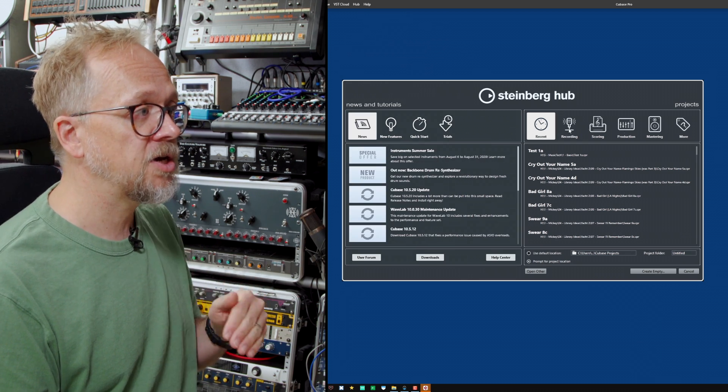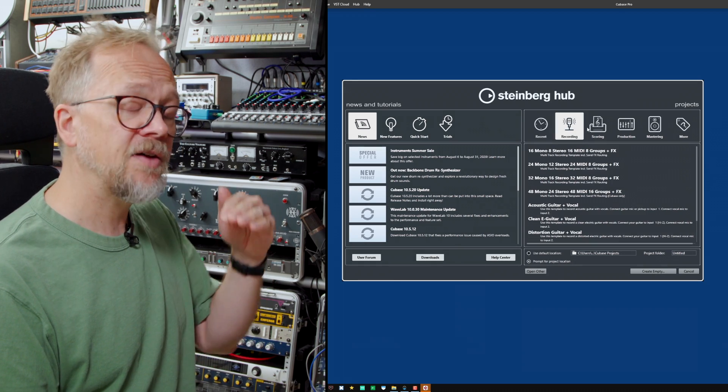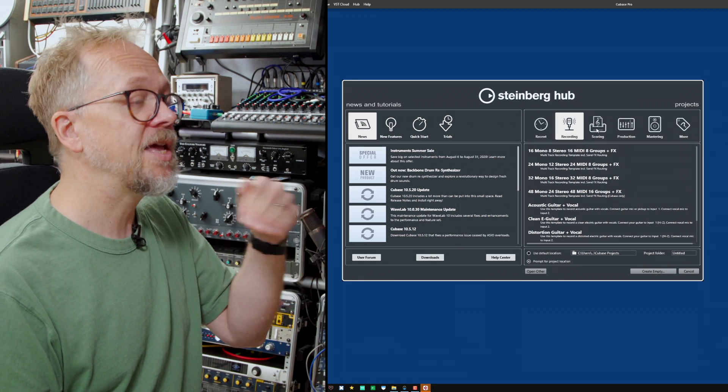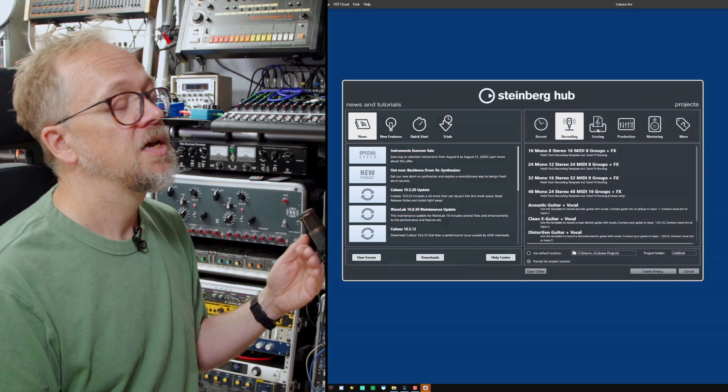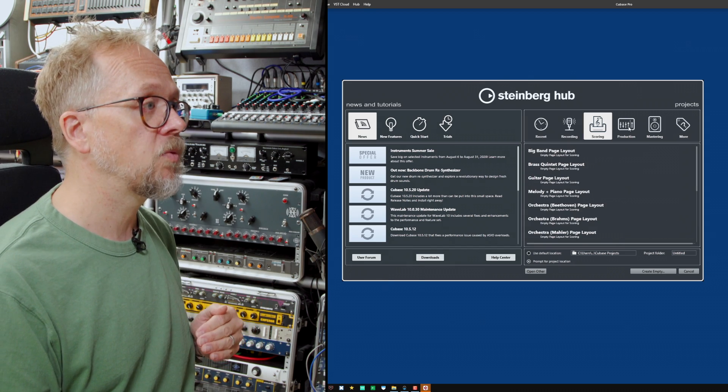On the right hand side you have a recent files list and a bunch of templates which can get you started depending on the project type you're going to be working with.